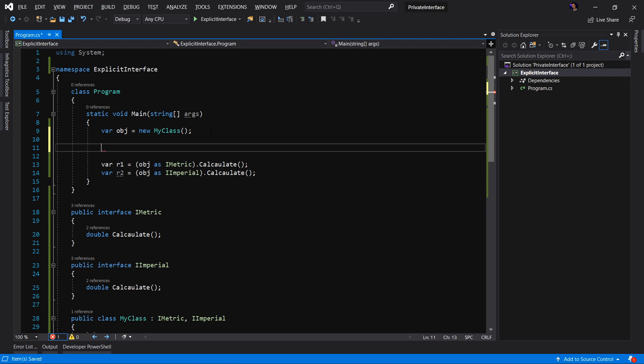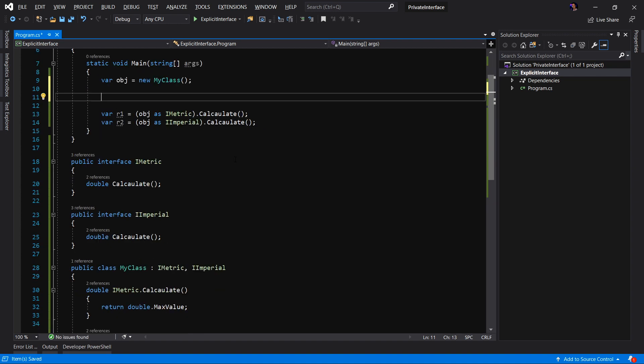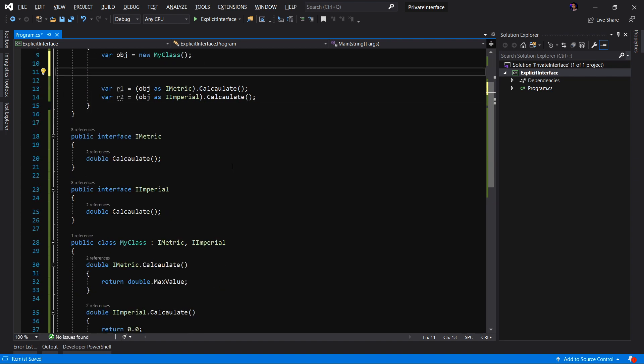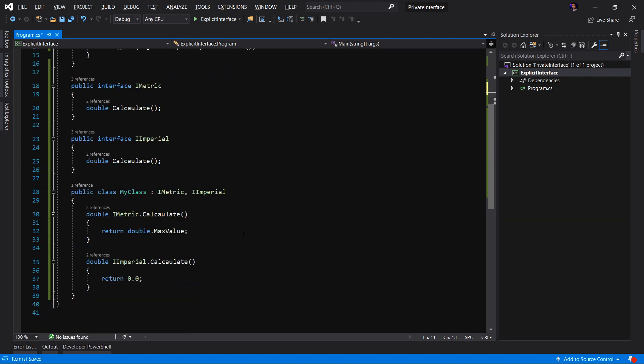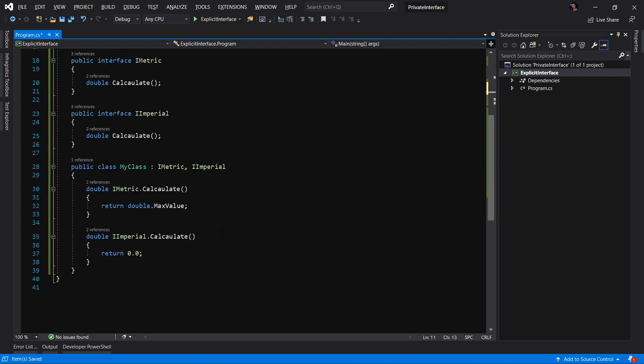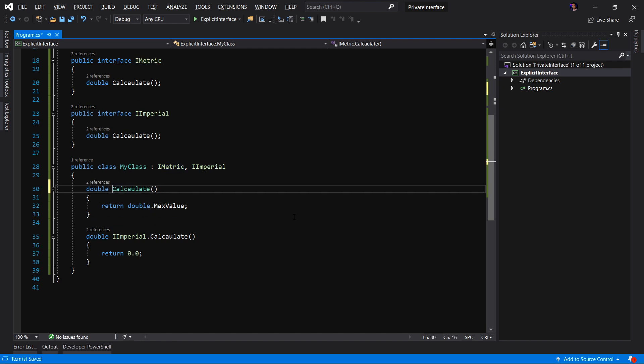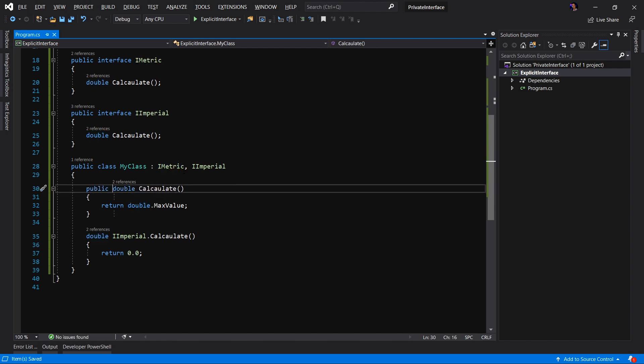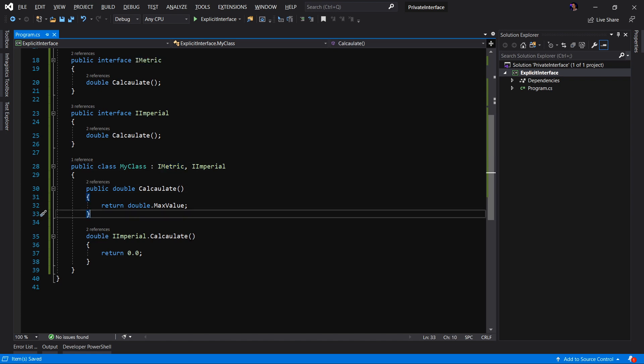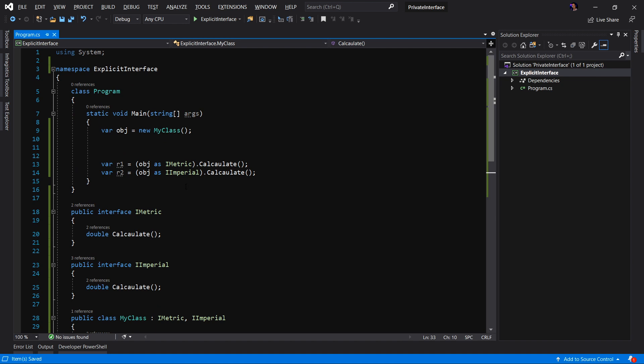So now if we look at the OBJ and we see the IntelliSense no longer has the calculate method available to us in the public API because not only are we resolving conflicts here, but we're also hiding that implementation from the public API. Now we do have options here. So for example, let's say that maybe the metric calculate is default and we want to have the metric. Well, I can choose to implement the metric API publicly and keep the imperial explicitly implemented.